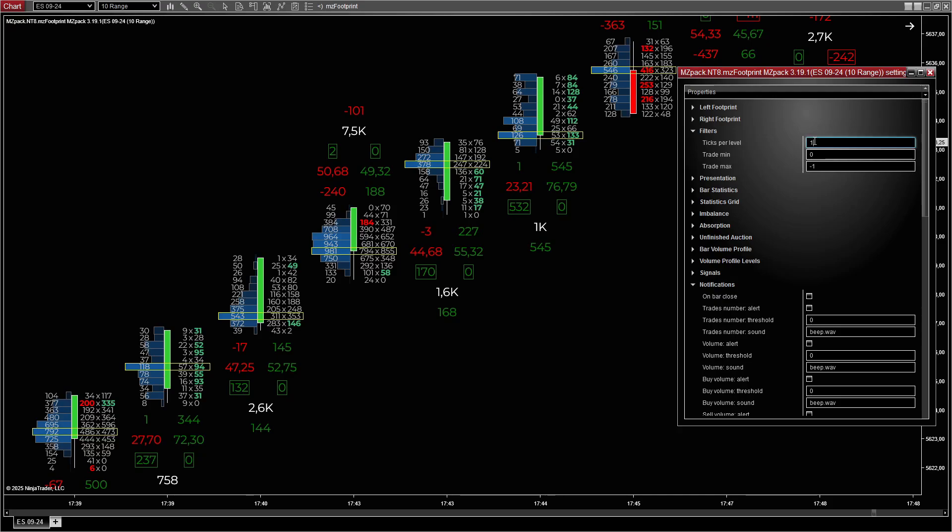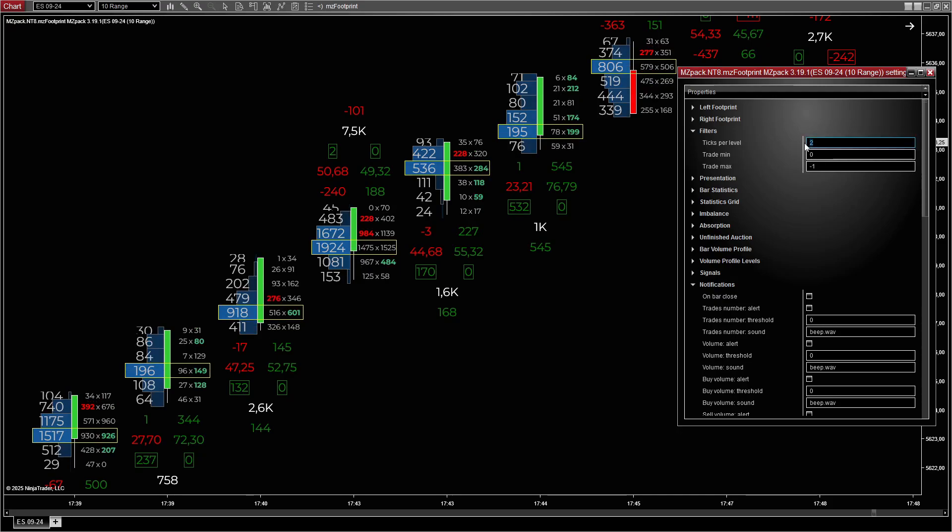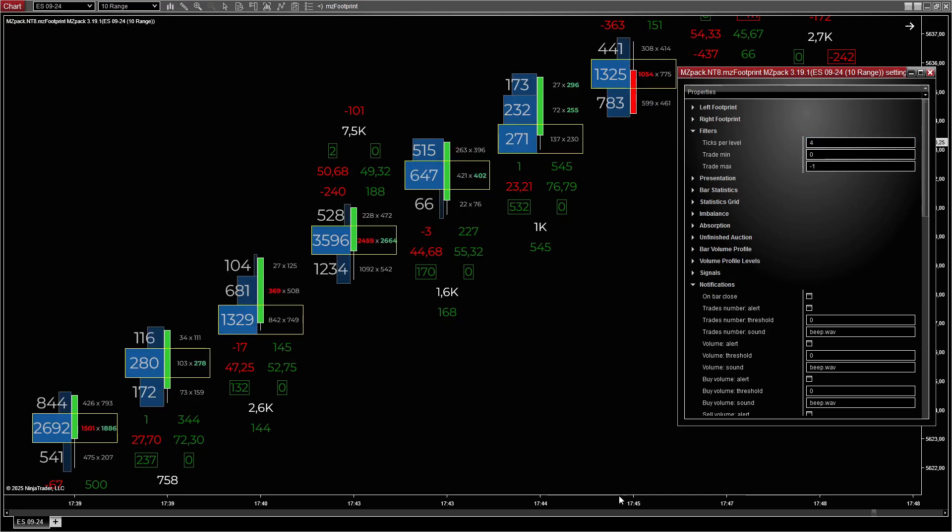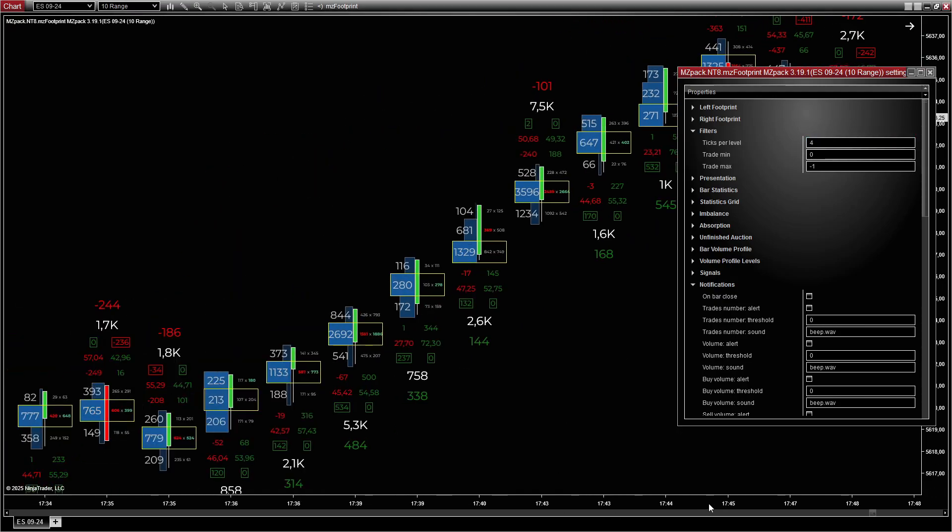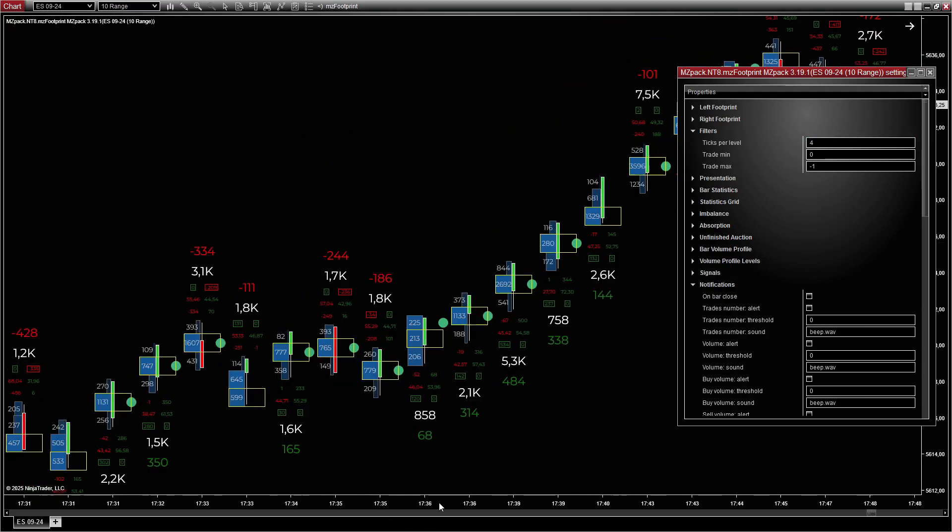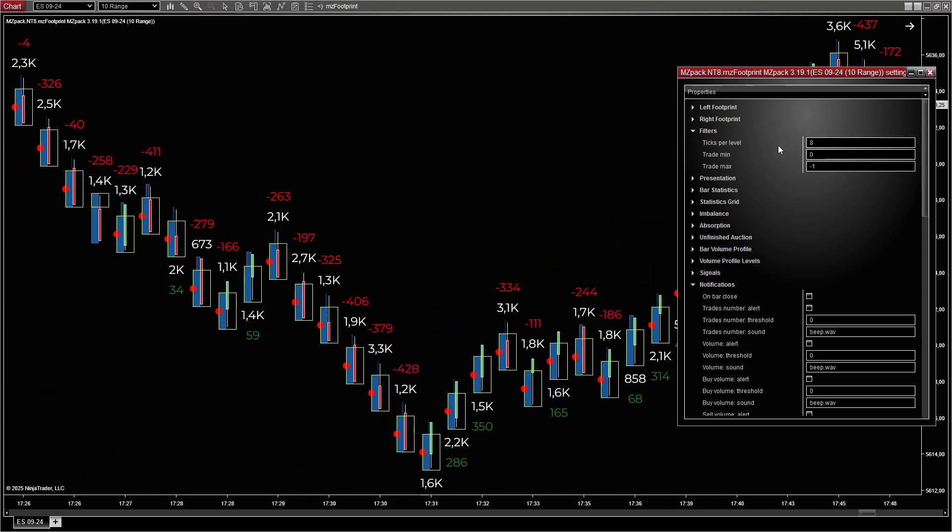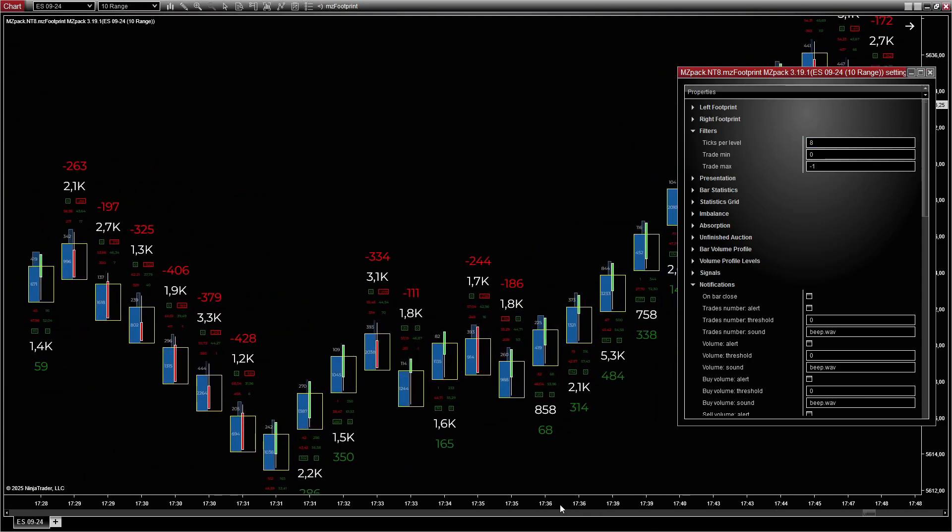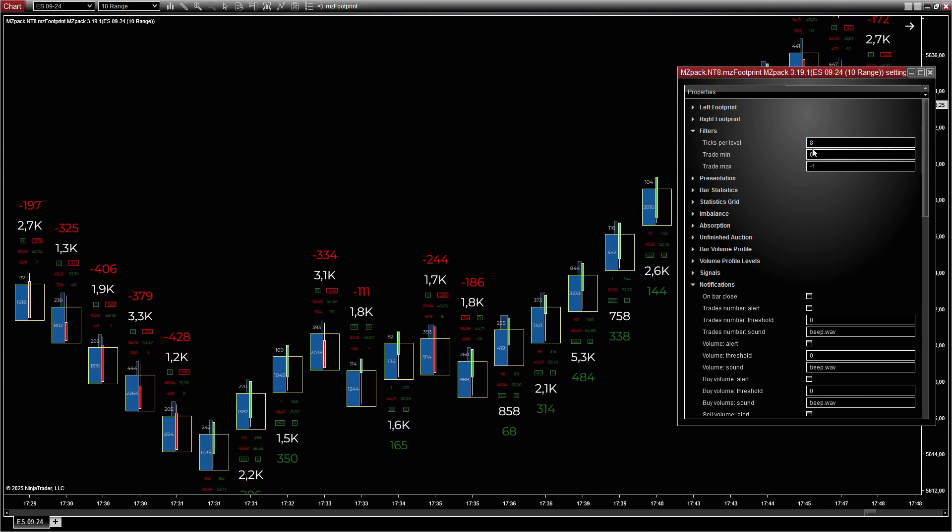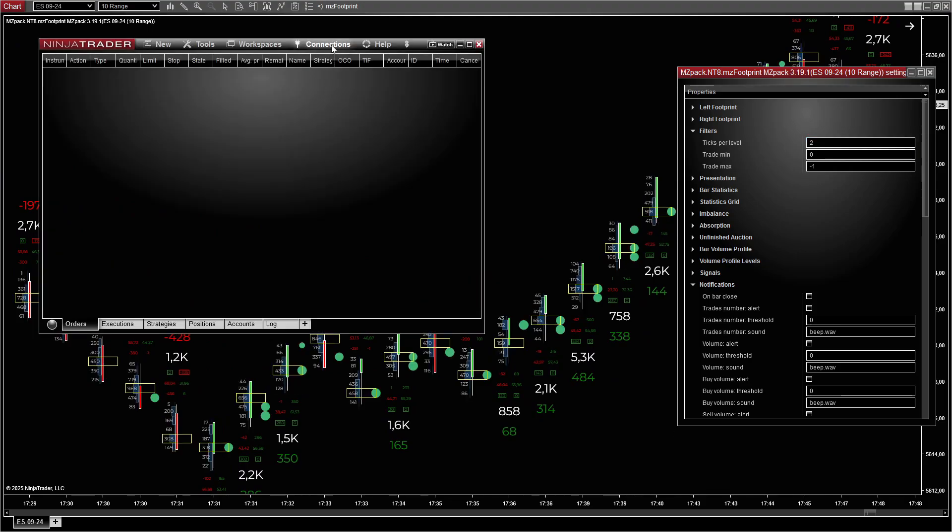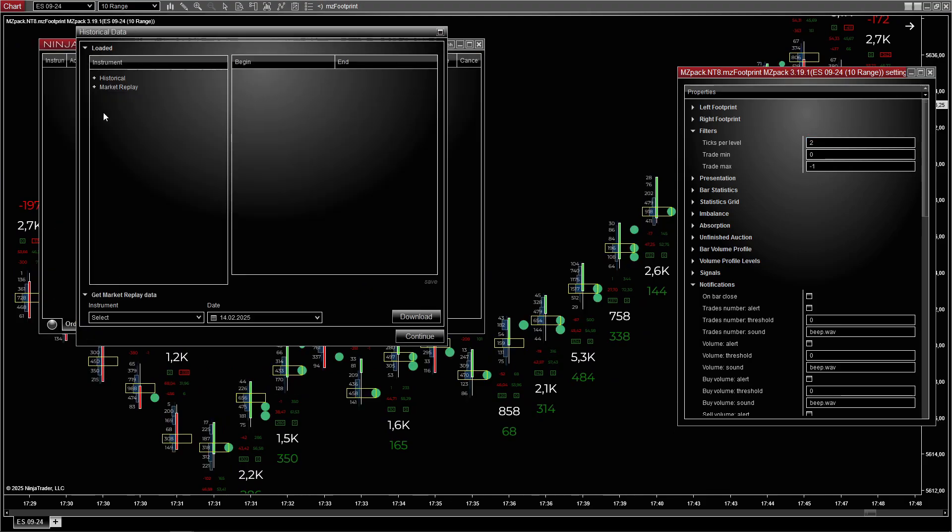General recommendations: Always adjust ticks per level to balance detail and clarity. For slower markets, use smaller tick sizes. For fast markets, increase aggregation. Test configurations with historical data using tick replay to ensure the settings suit your trading style.